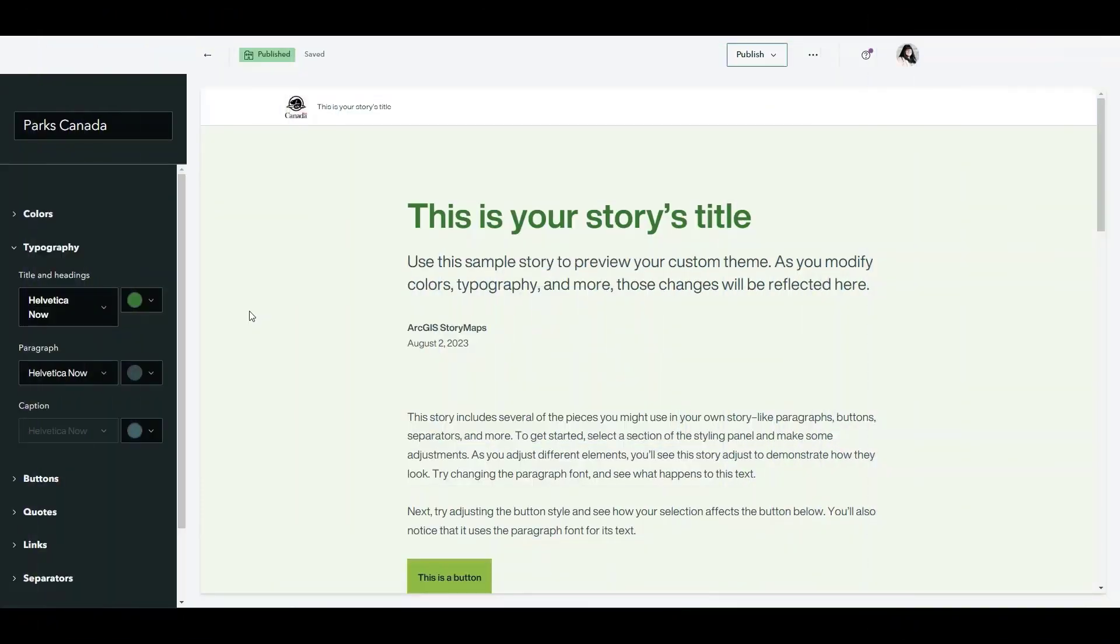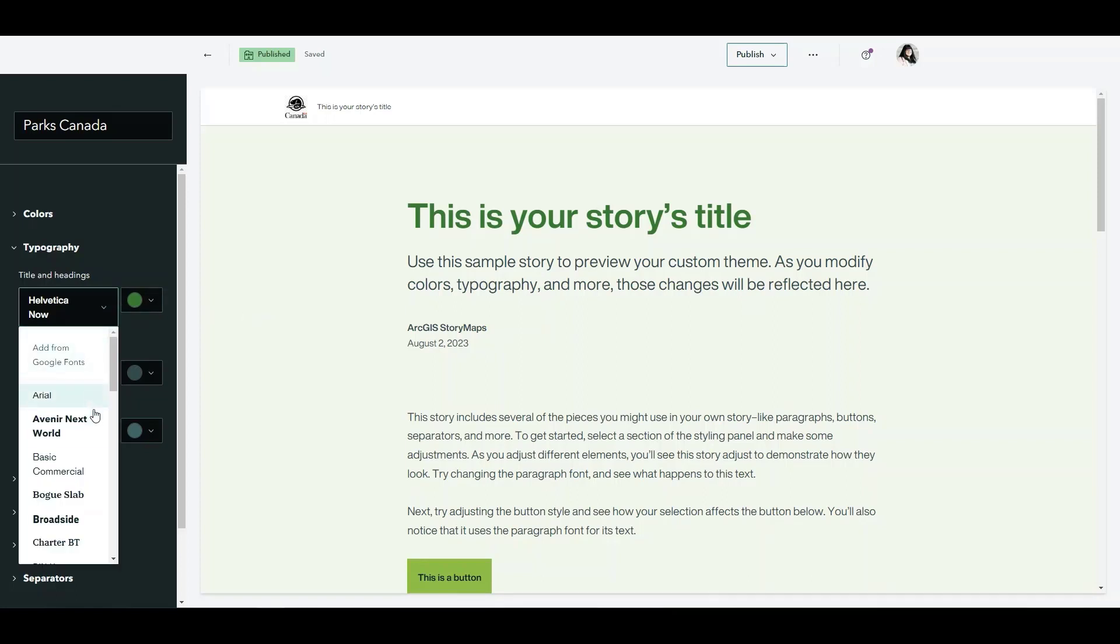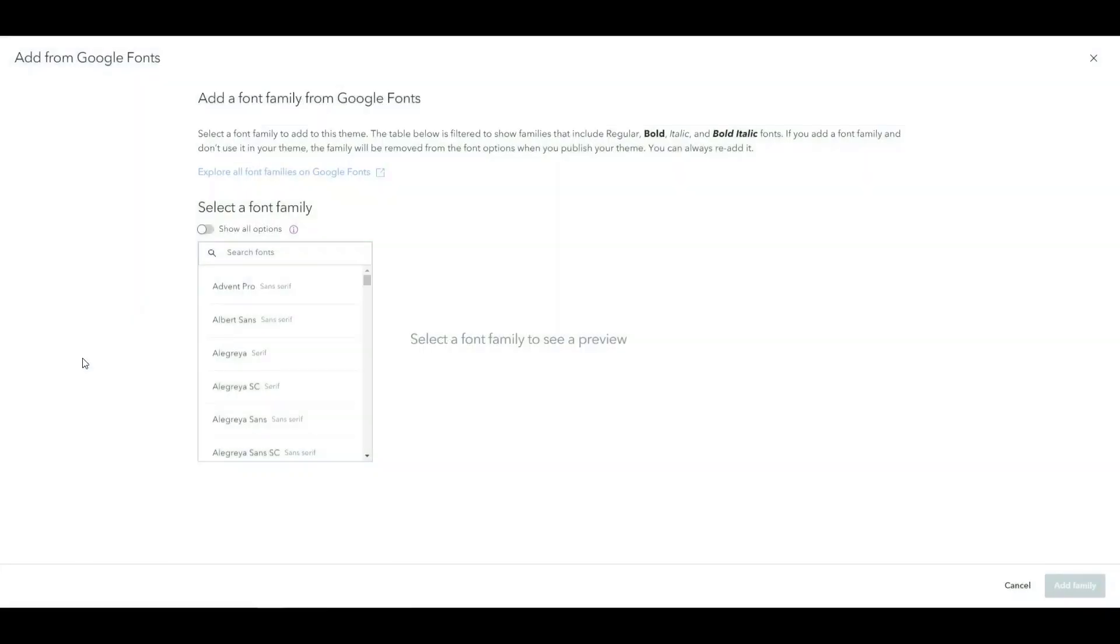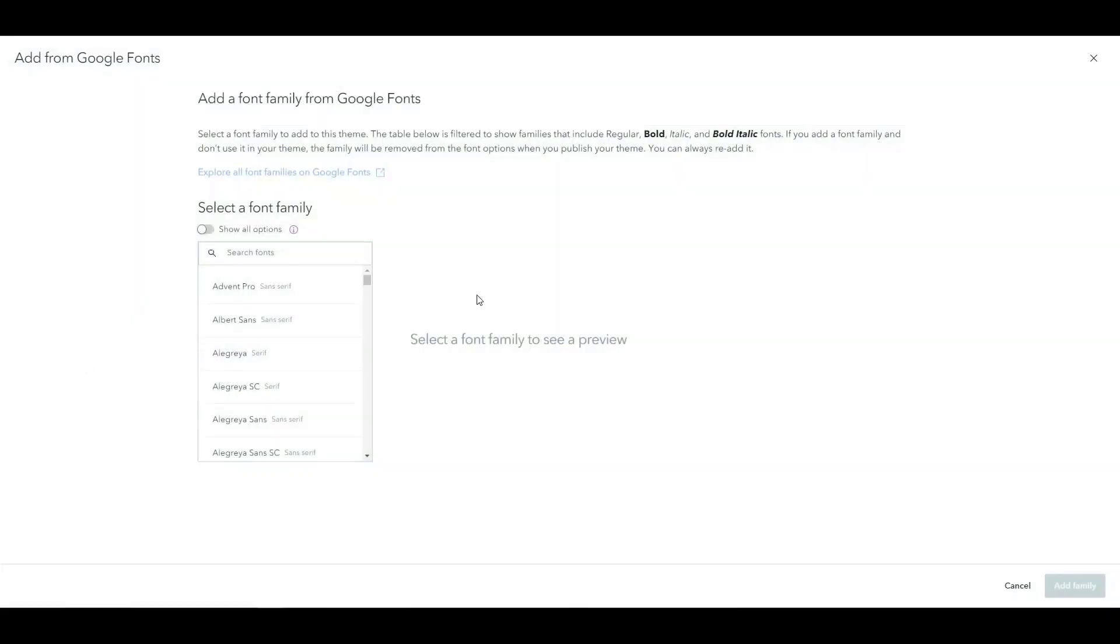When working with custom themes and story maps you may want to add in your own types of fonts if none of the many options already available work for what you're looking to do. What you can do is add from Google Fonts. This is going to give you a large selection of different fonts to choose from.